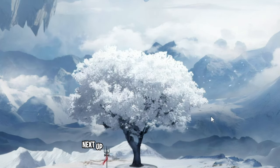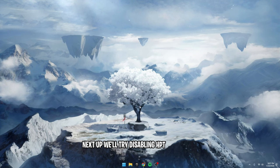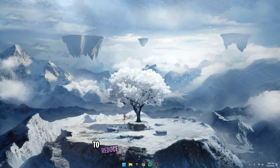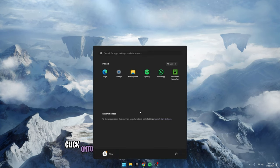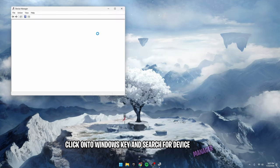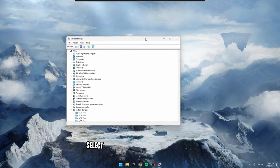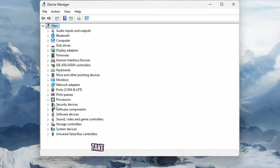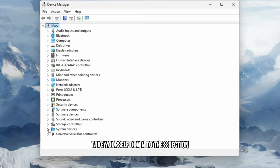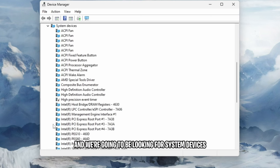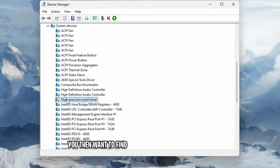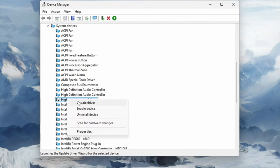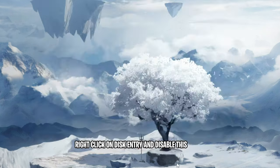Next up, we'll try disabling HPET in windows to reduce latency and increase FPS. Click on the windows key and search for device manager. Select device manager. Inside of this tab, take yourself down to the S section. And we're going to be looking for system devices. But inside of system devices, you then want to find the high precision event timer. Right click on this entry and disable this device.